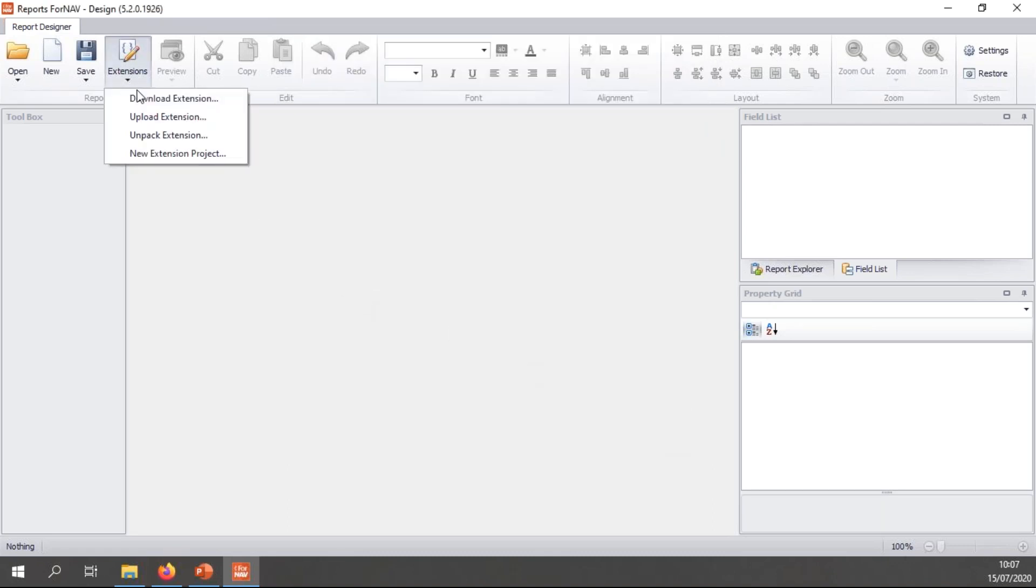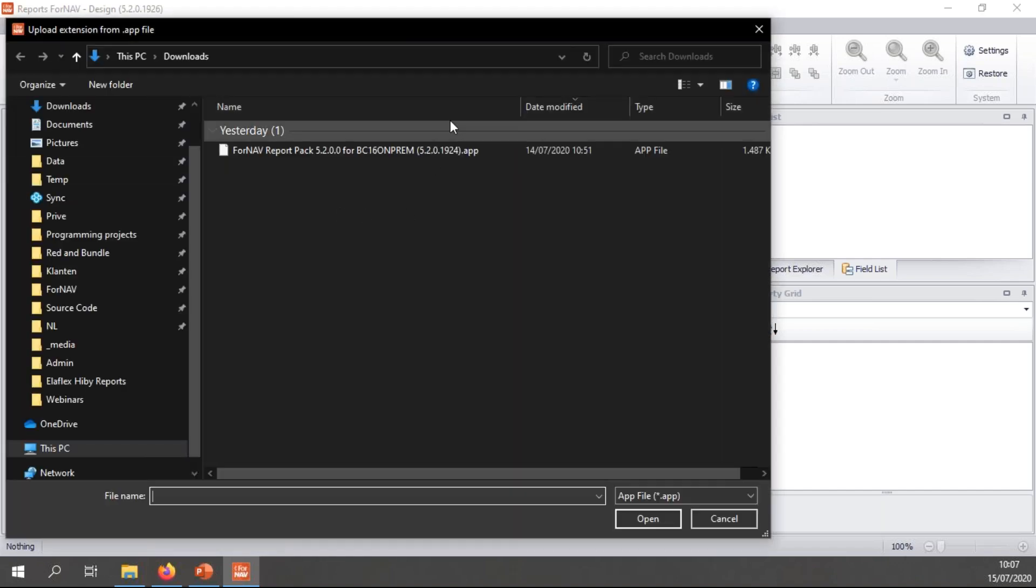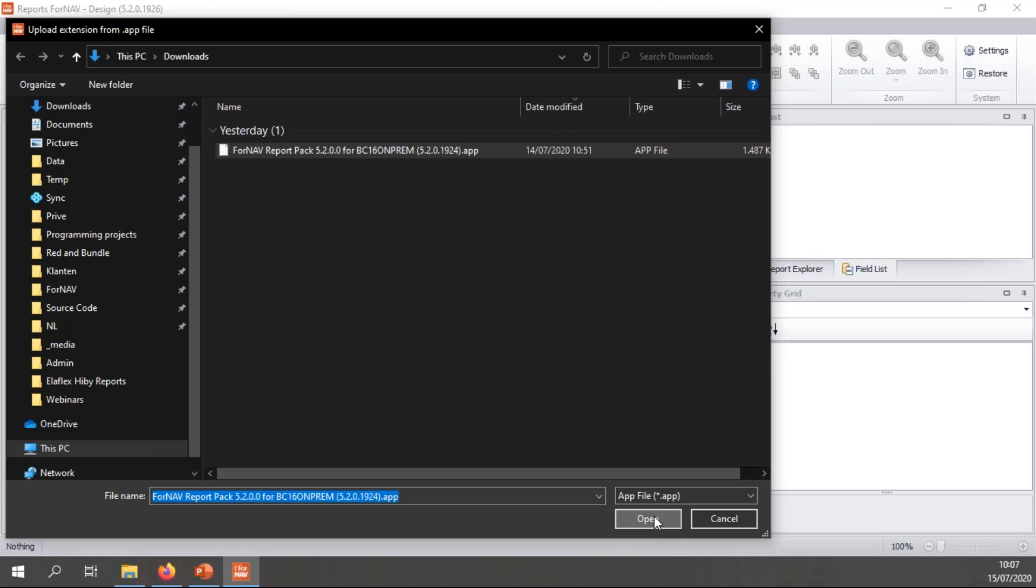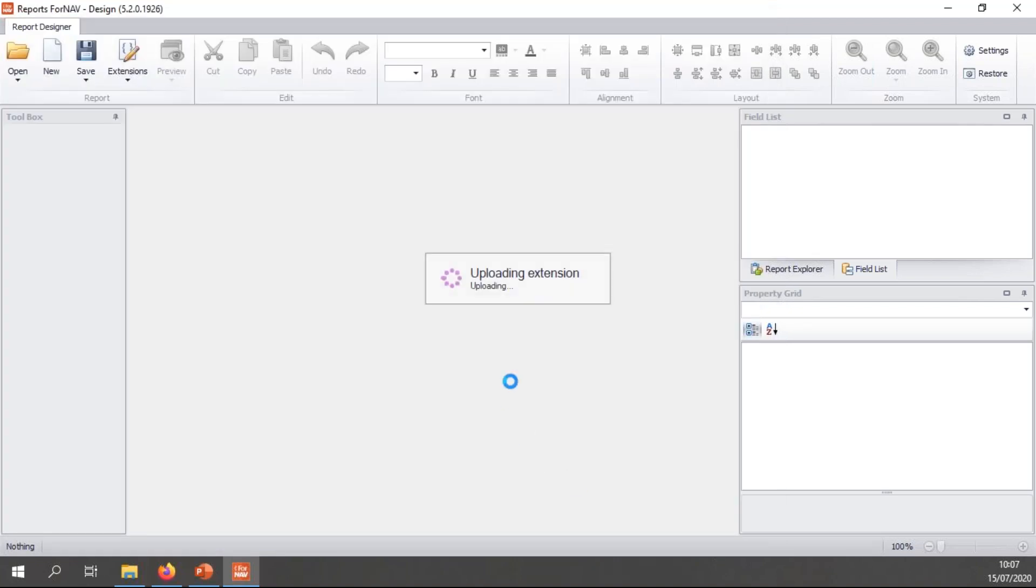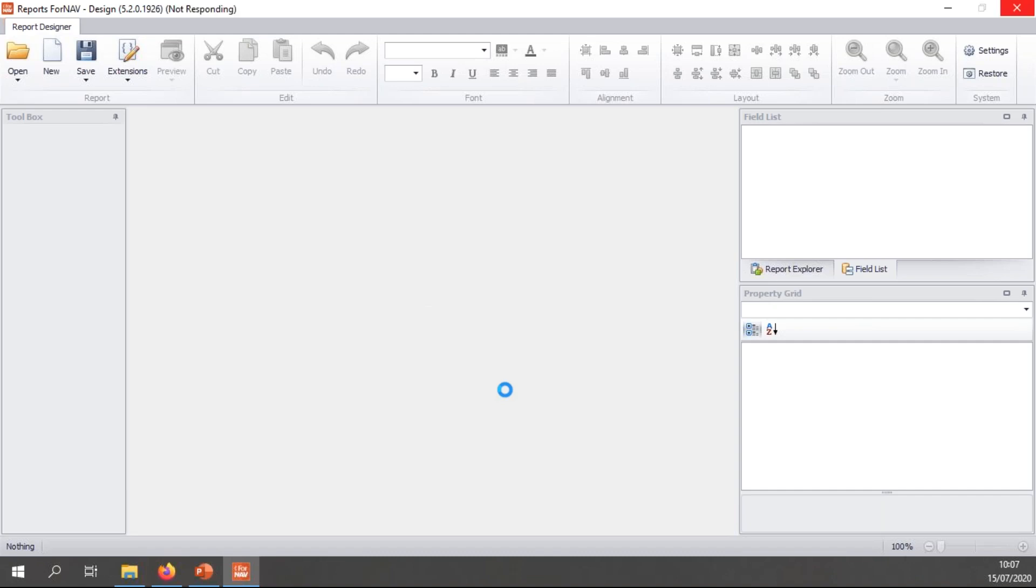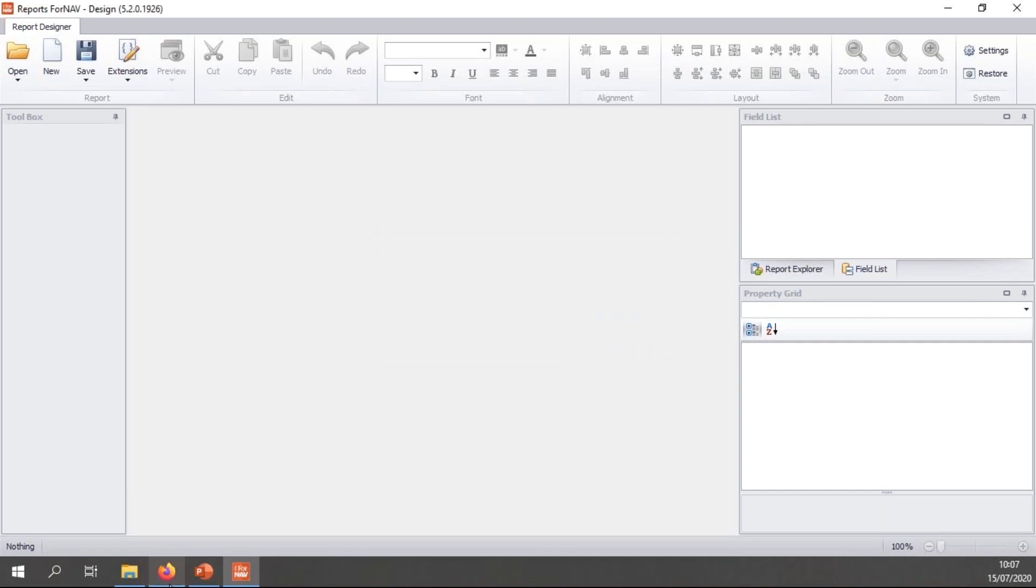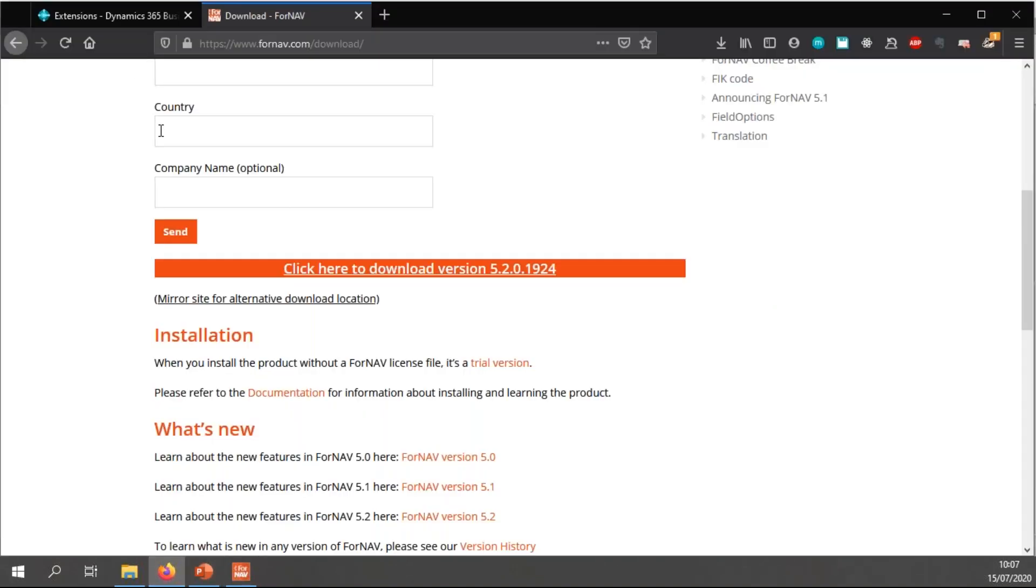So, I'm just going to go to extensions and upload an extension. And with upload extension, I can select the extension that I have downloaded before, which uploads it to Business Central.